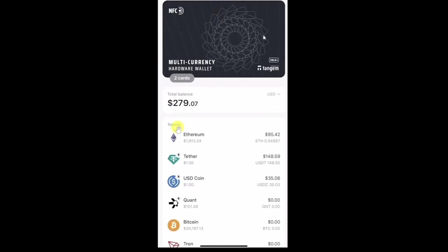First thing you're going to need to do is open up your Tangem Wallet application and then just log in your account using your credentials. Once you do that, your dashboard will look like this.